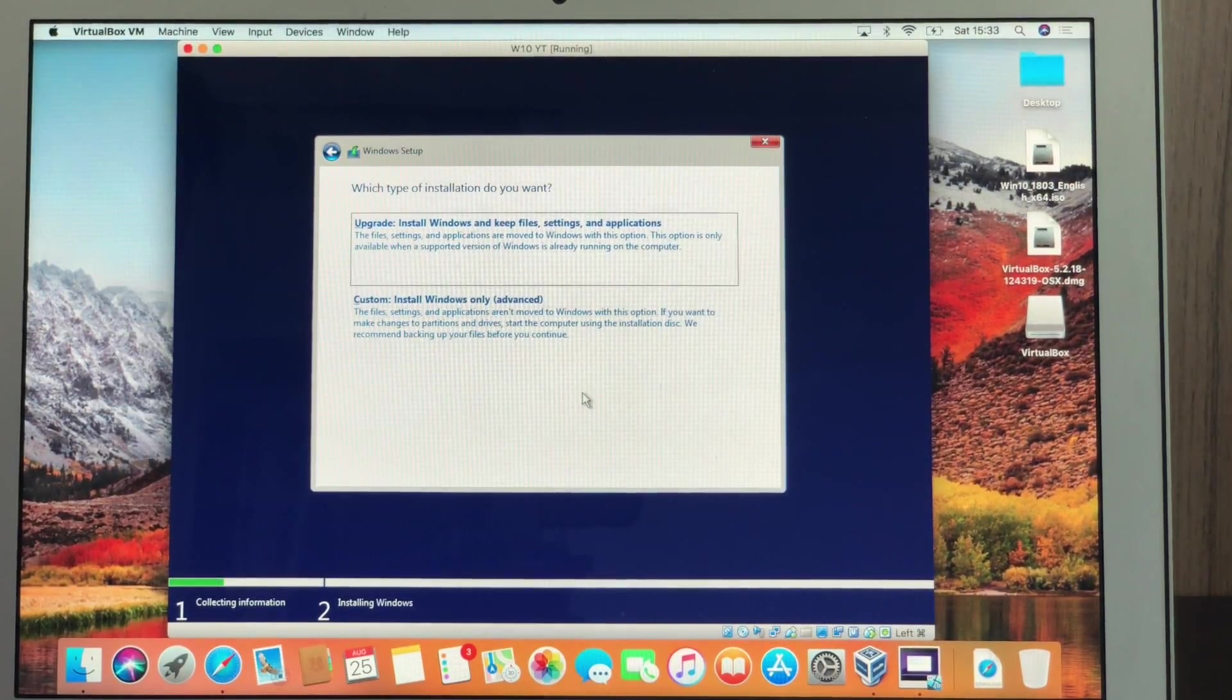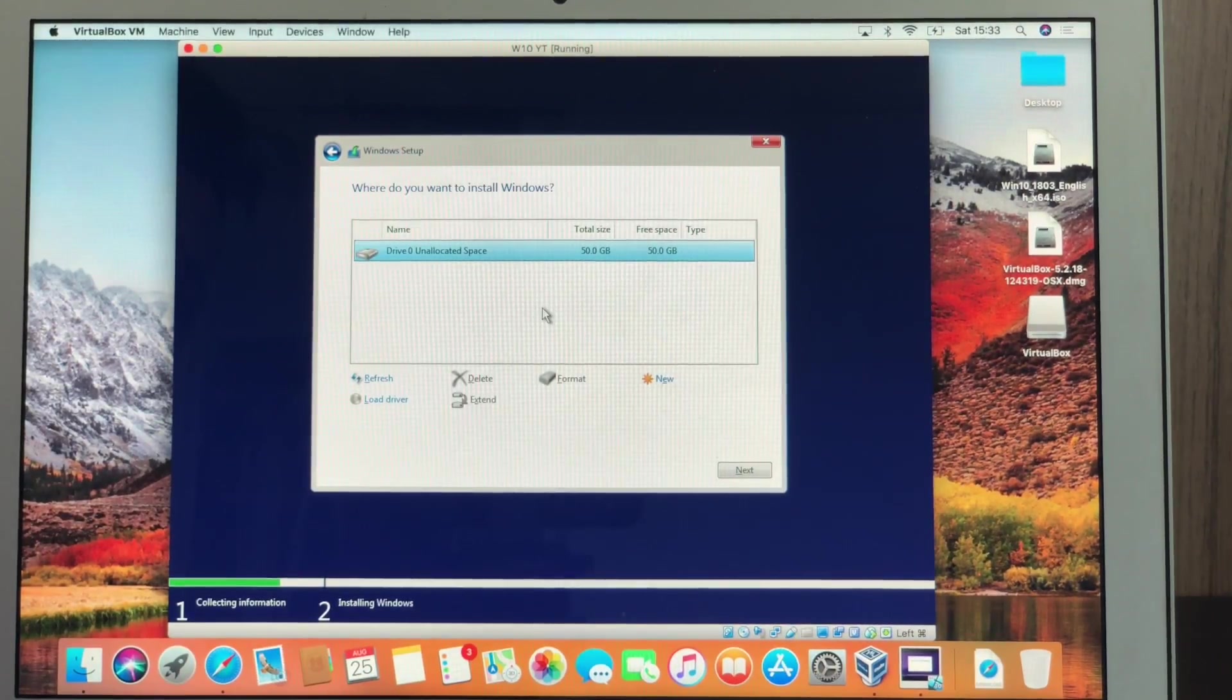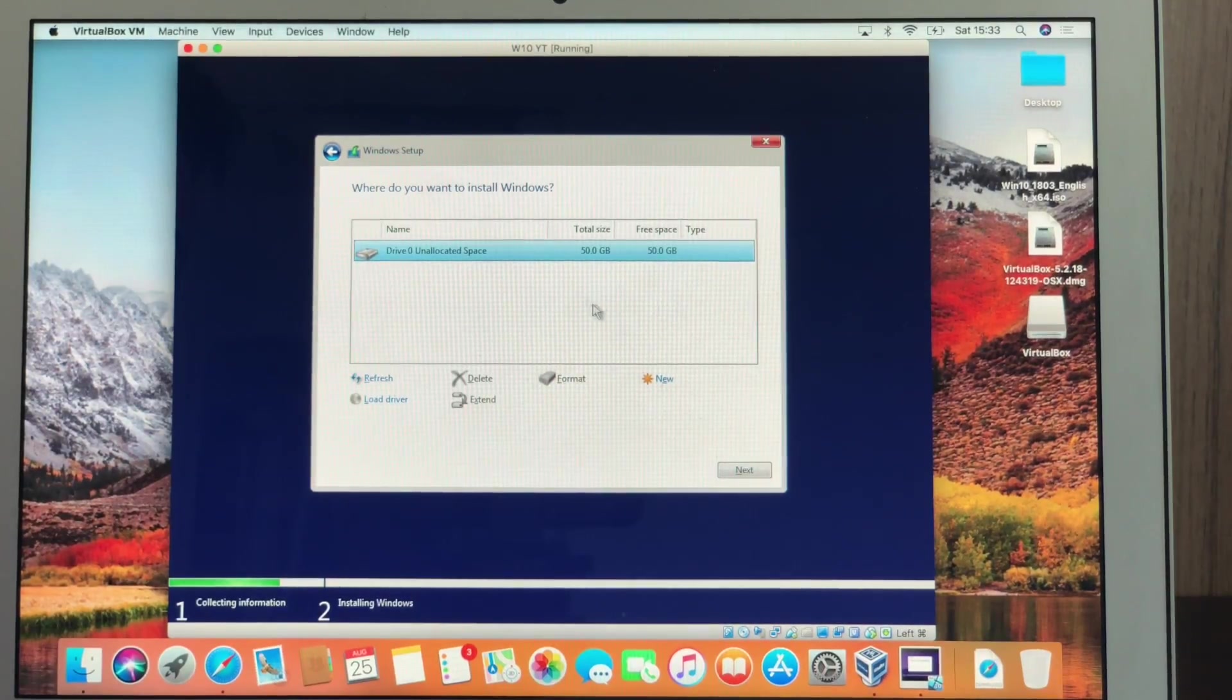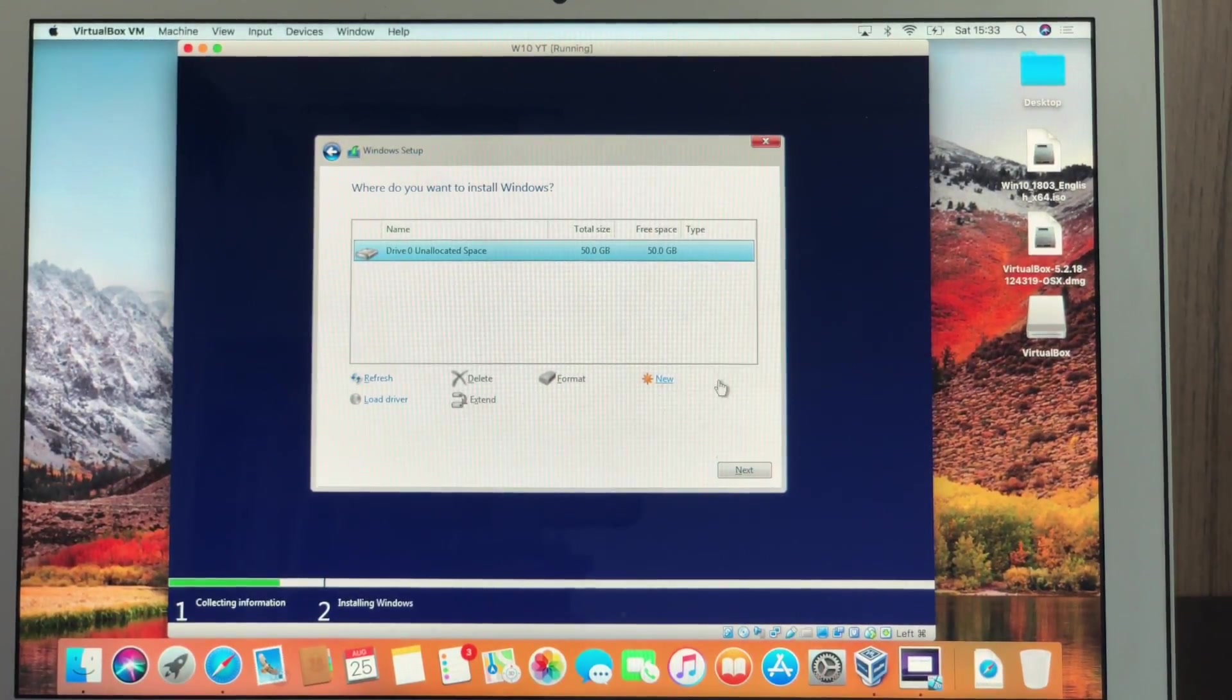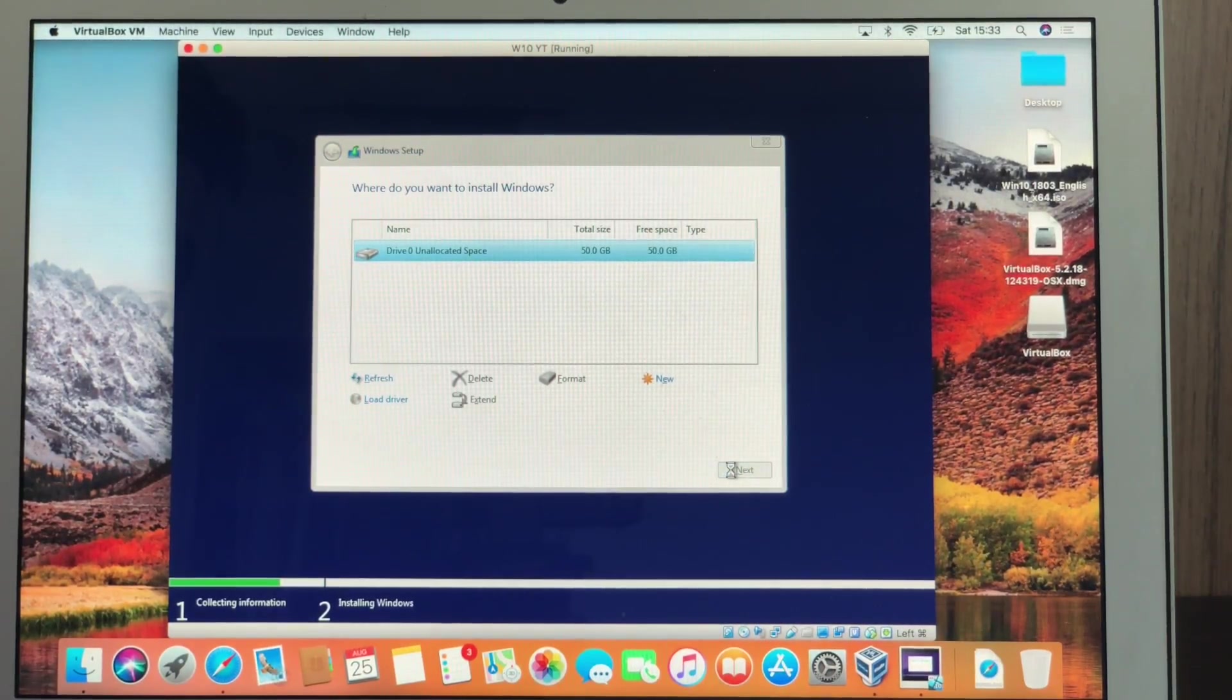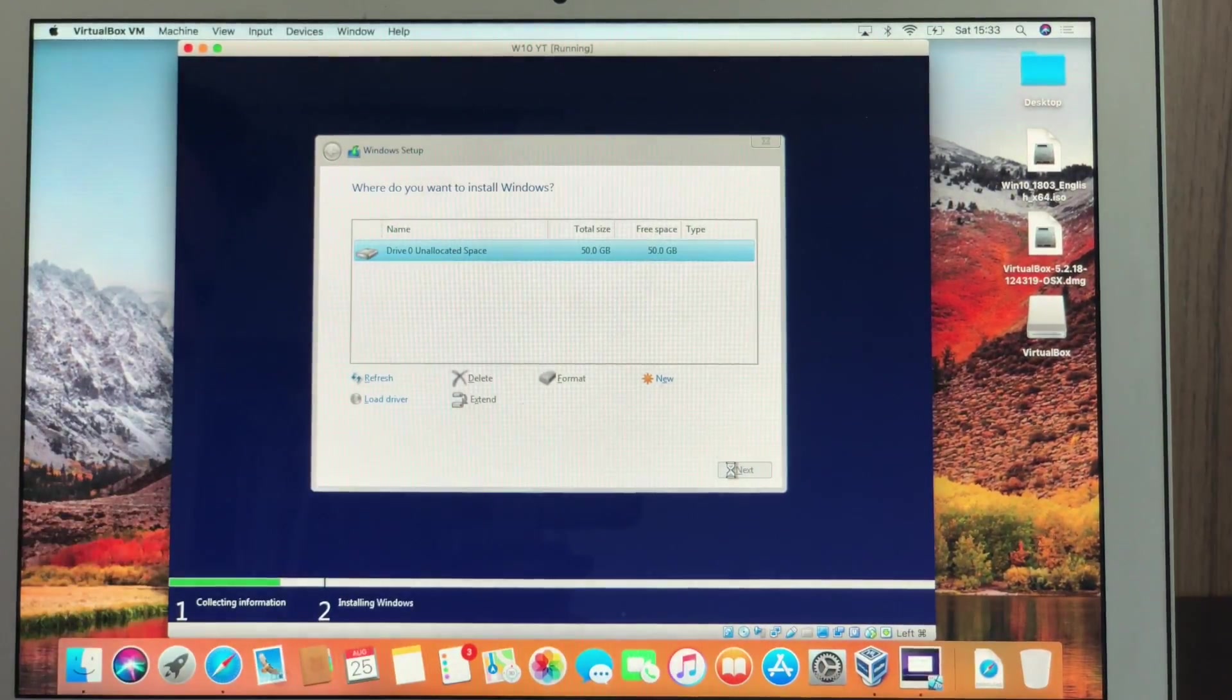Now we have to accept the terms. Next. After this, we're going to go for custom. Right here, we don't have to touch anything. Where do you want to install Windows? It's already on this drive, right here with the total size of 50 gig that we created. And all we have to do is hit Next. So you don't have to click anything. You don't have to touch any of that part. Just click Next.